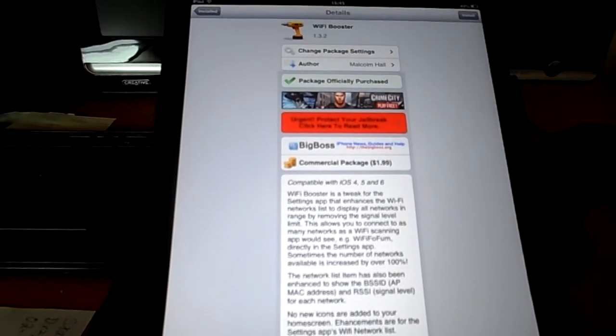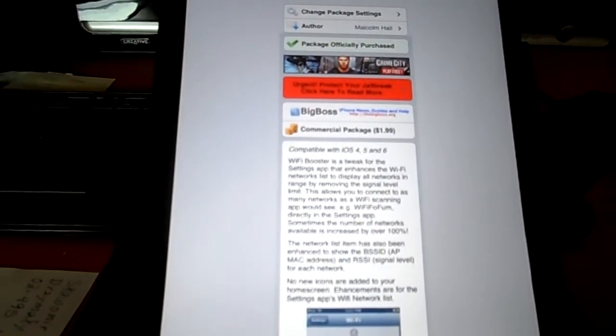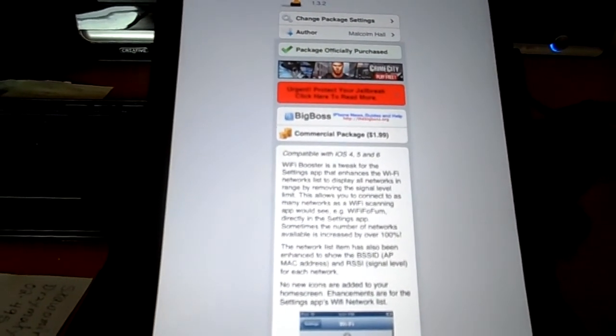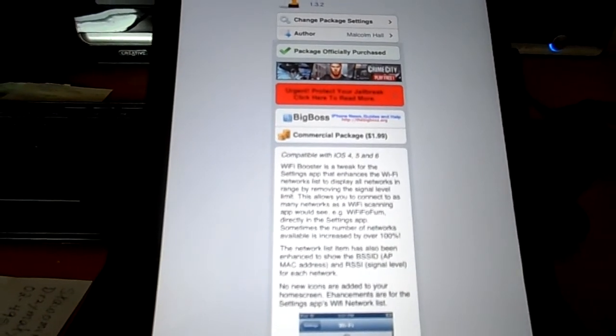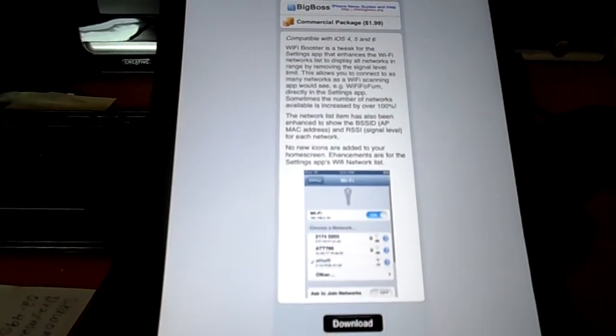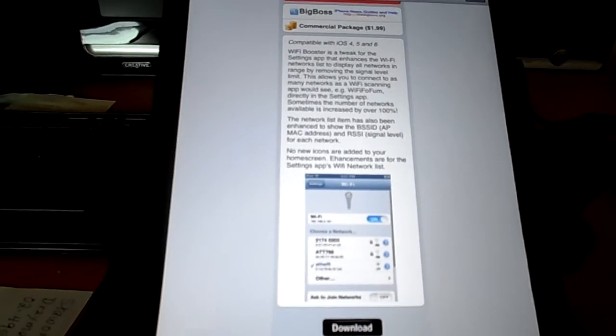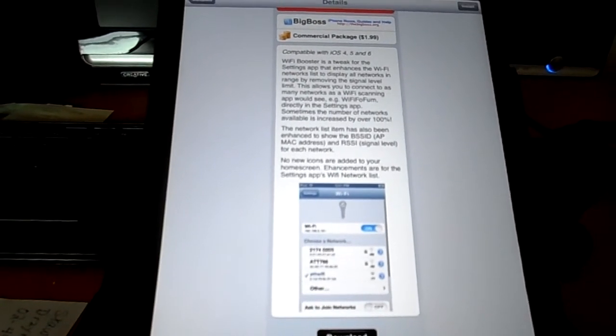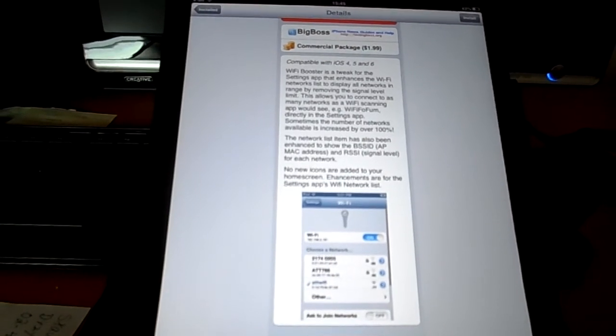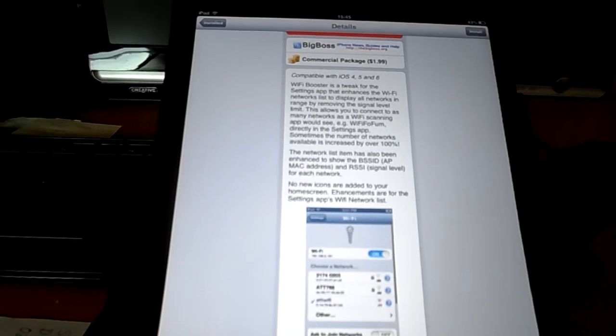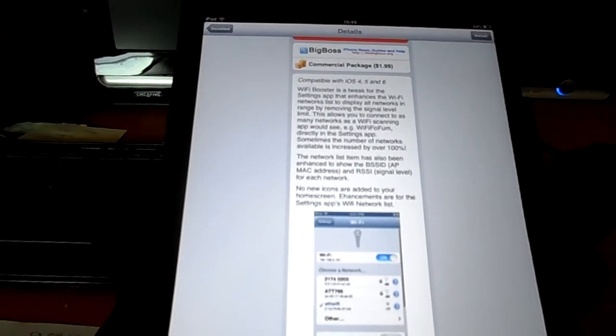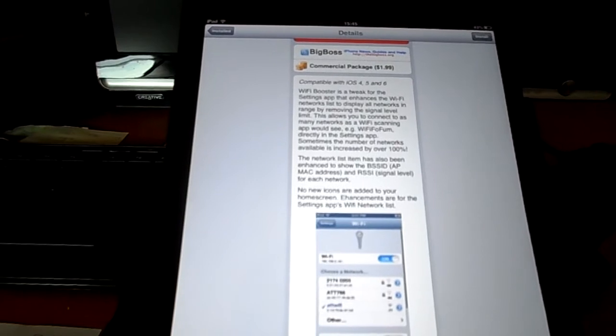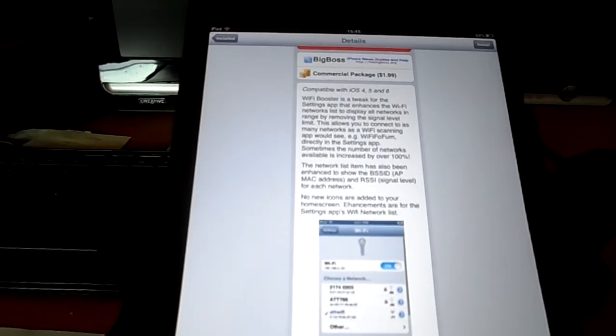Before installing it, I just want to mention a few things about this. Wi-Fi Booster is a tweak which is provided by Big Boss, and it is compatible with iOS 4, 5, and 6. It is a tweak for the settings app that enhances the Wi-Fi networks list to display networks in range by removing the signal level limit. This allows you to connect to as many networks as a Wi-Fi scanning app would see.